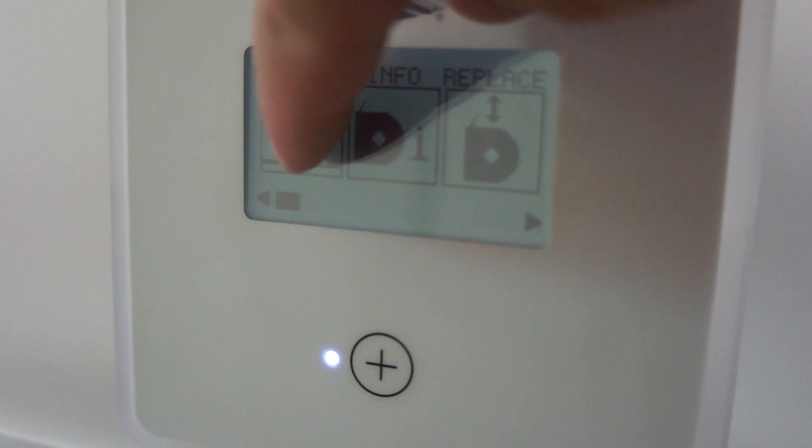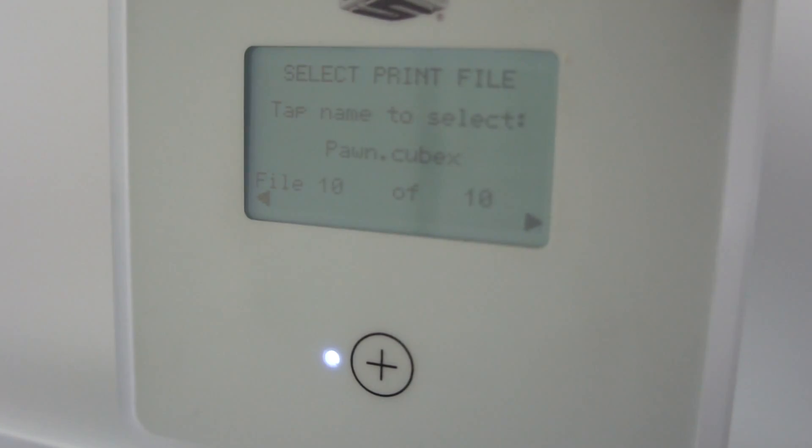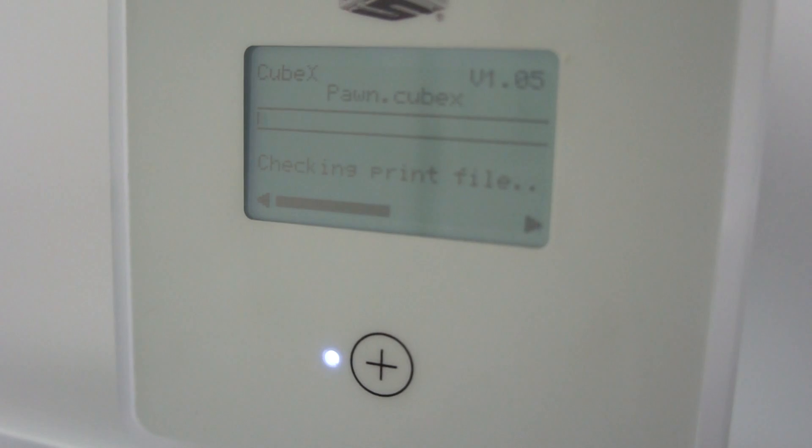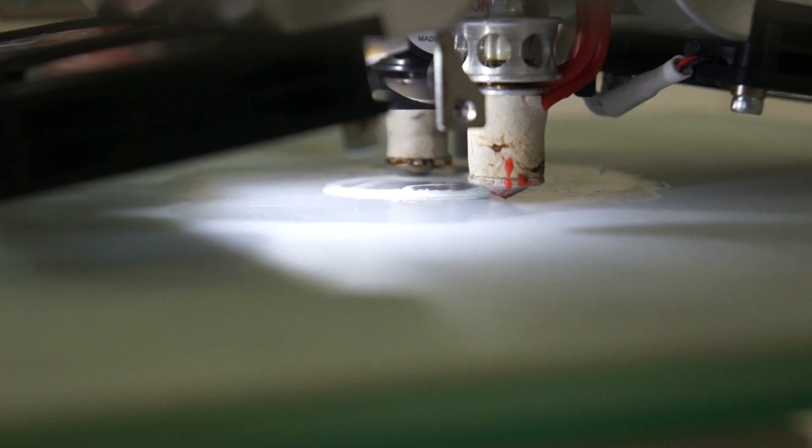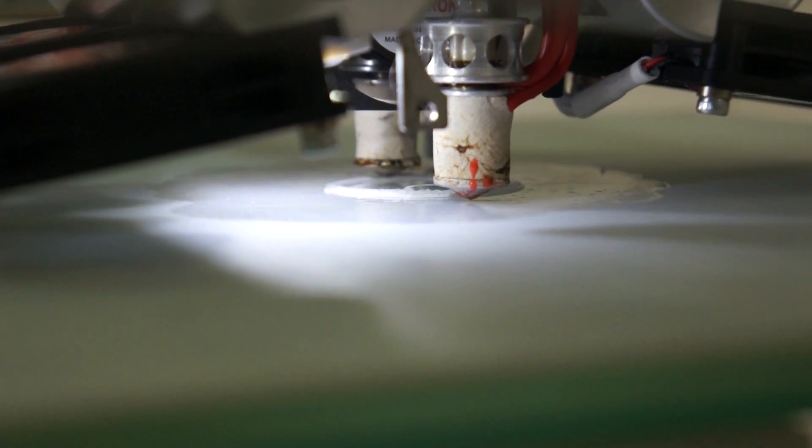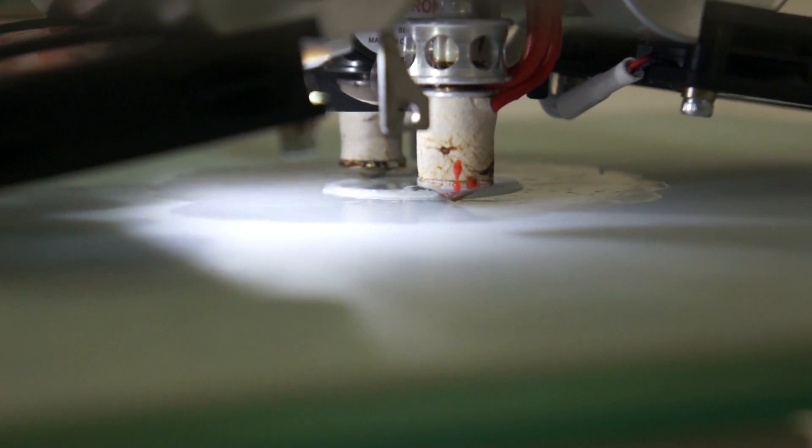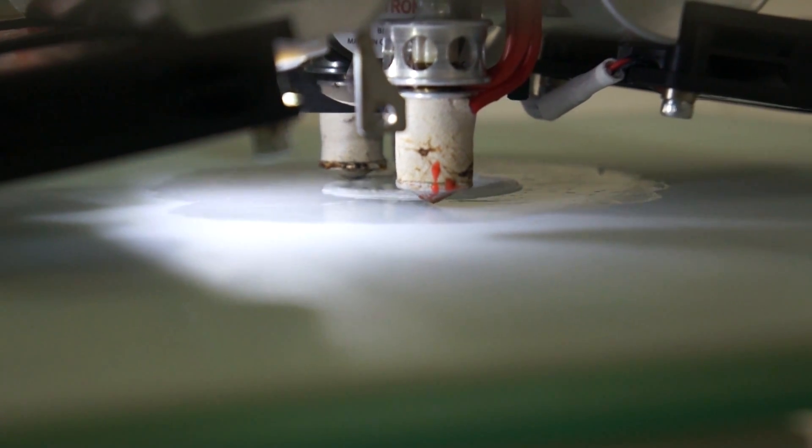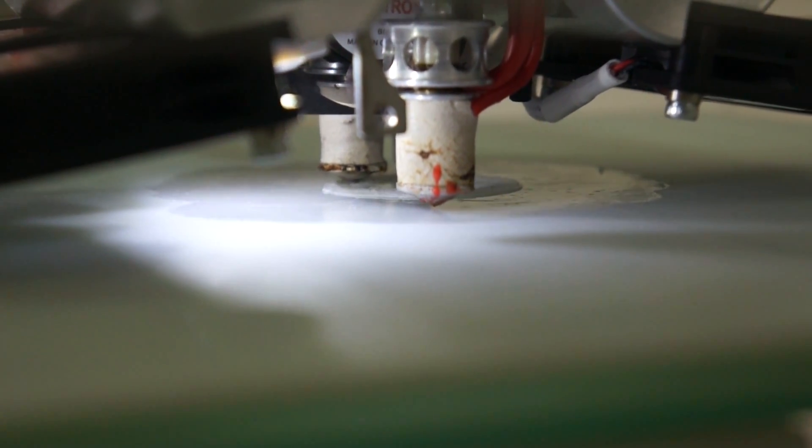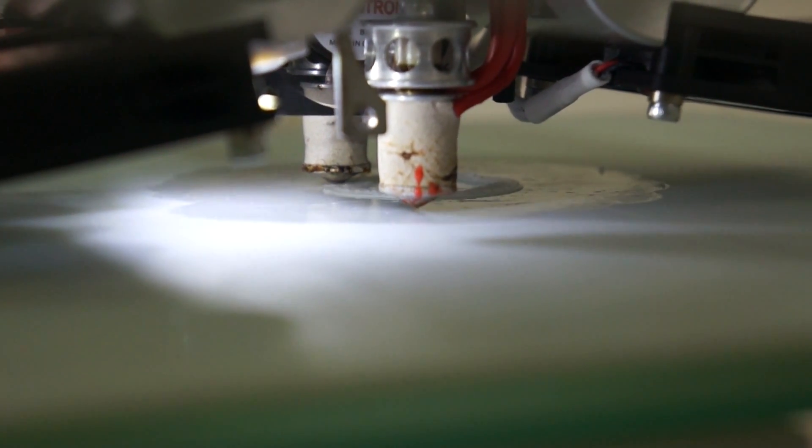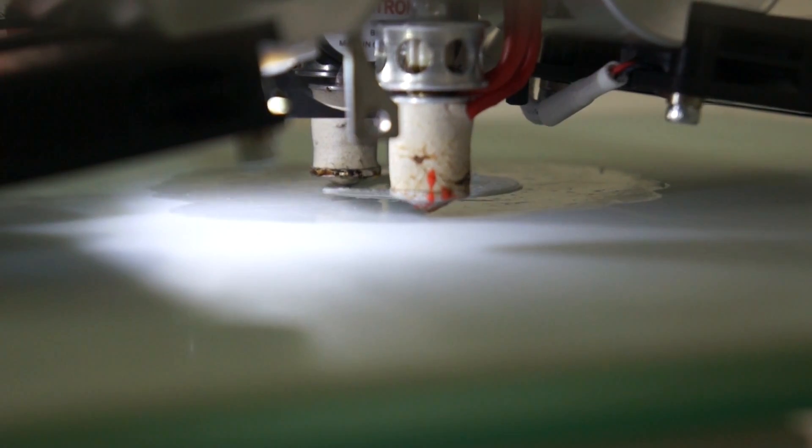Prints are initiated from the CubeX touch screen. You plug in your USB drive, touch the print option, and select your file. The CubeX will heat up the print heads and start to build. I love watching this thing work. I've spent hours watching it build layer by layer. I won't make you sit here that long, so I'll fast forward it a bit.